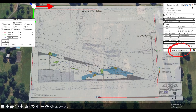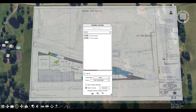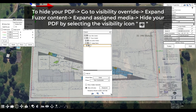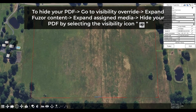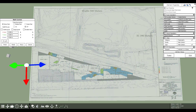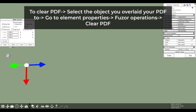This allows you to see the ground or model below and trace out the blueprint with the new excavation tool. When your PDF is no longer useful, you can hide it. To hide a PDF, go to Visibility Override, expand Fuzor content, and hide your specific PDF under Assigned Media.